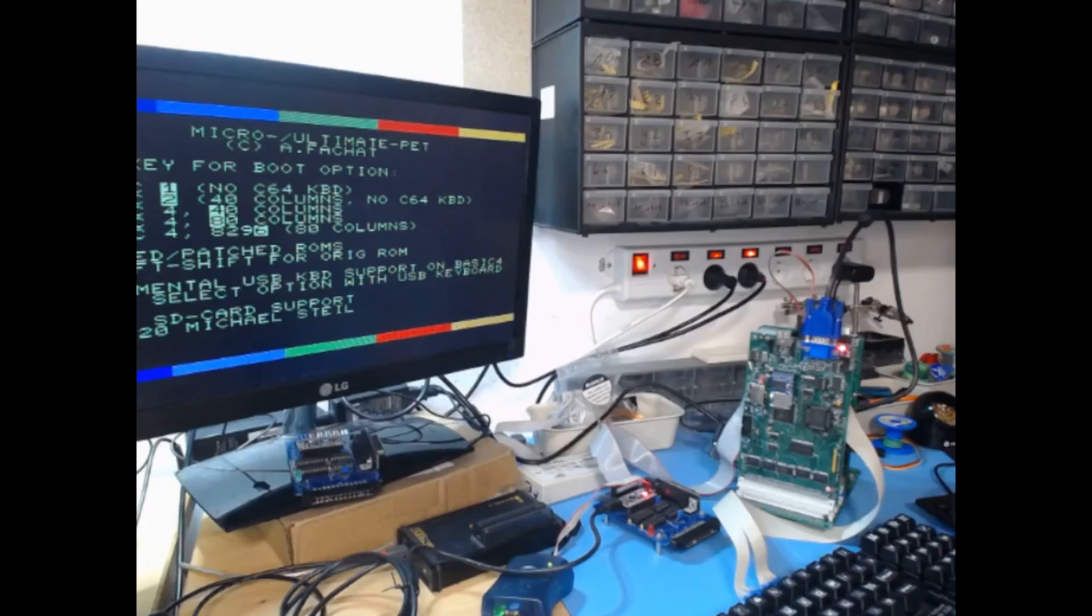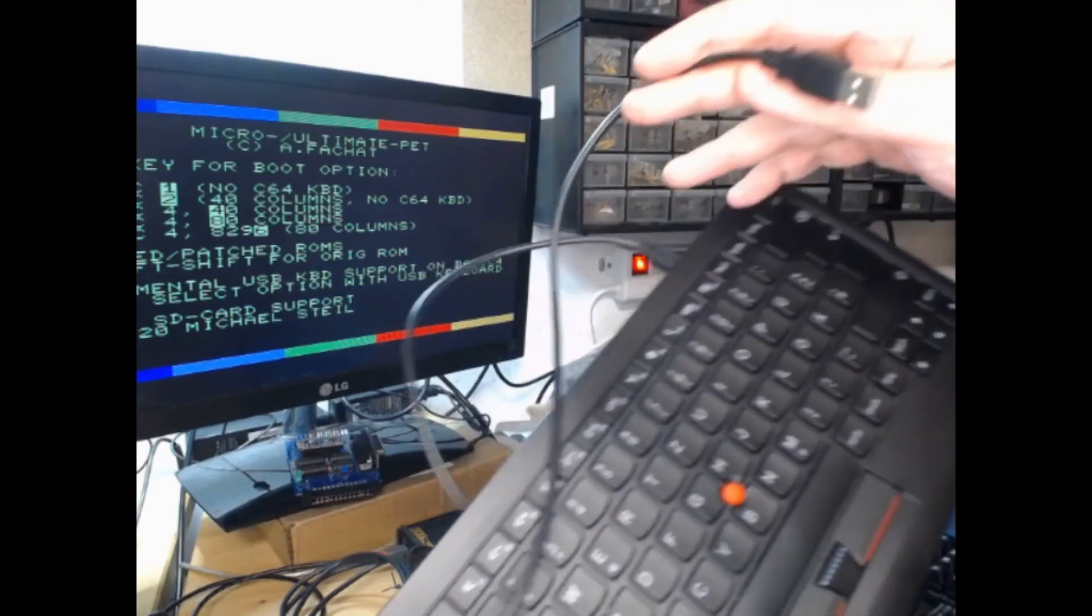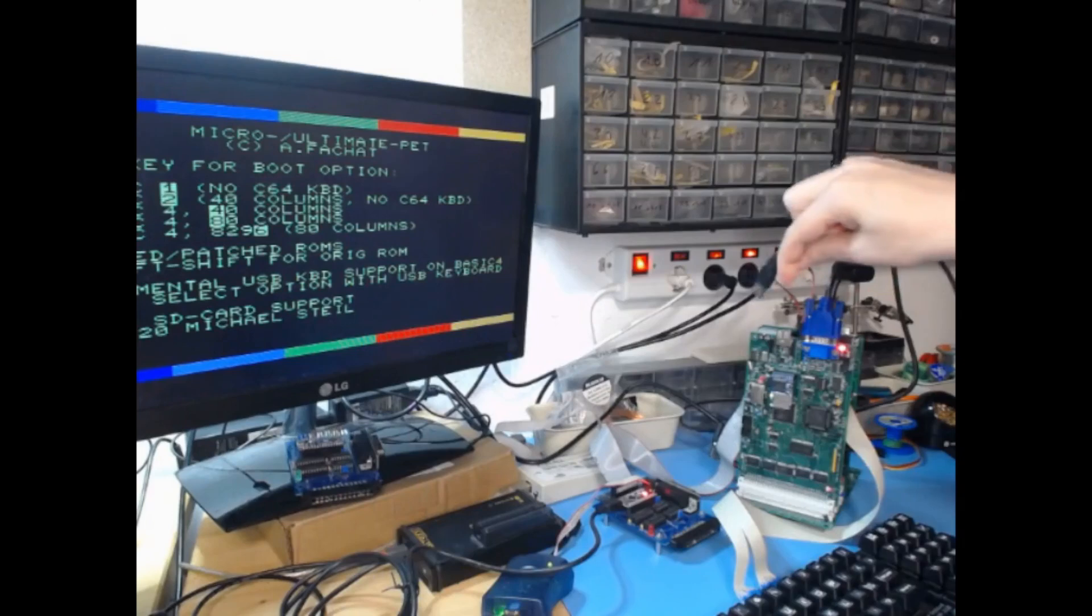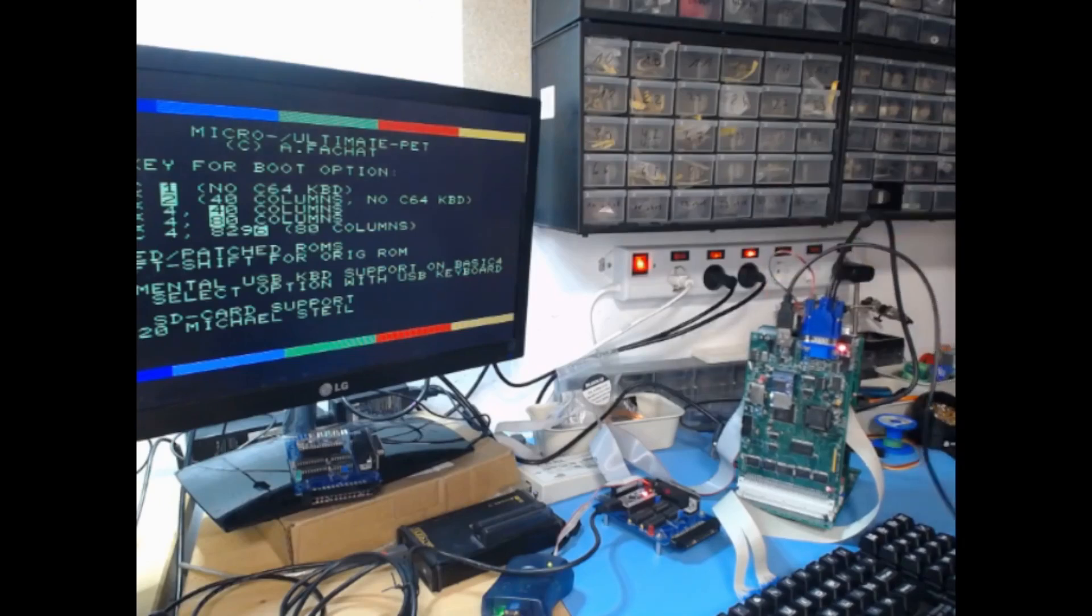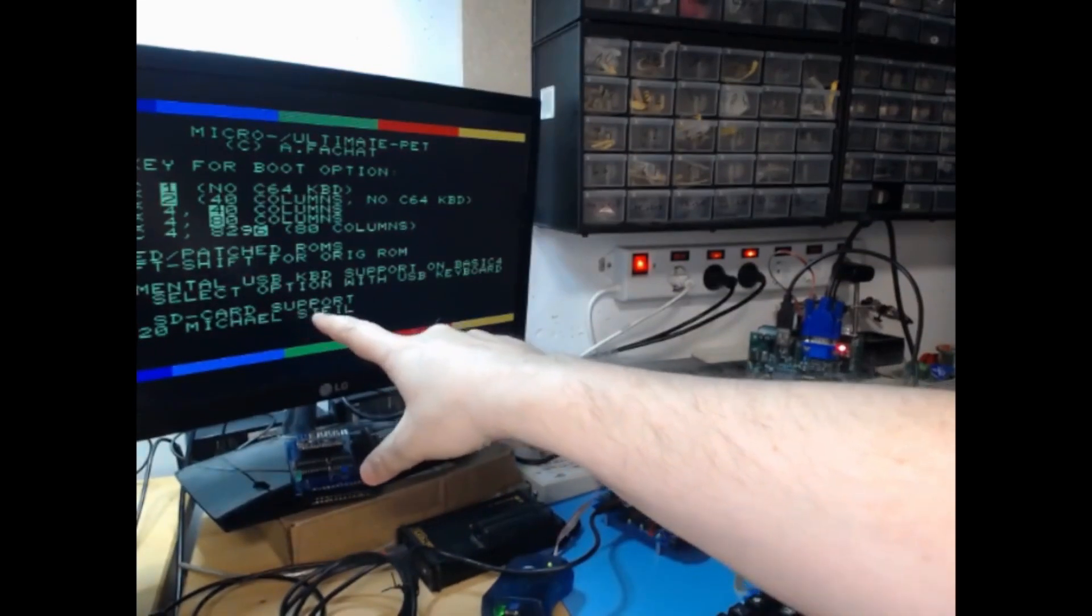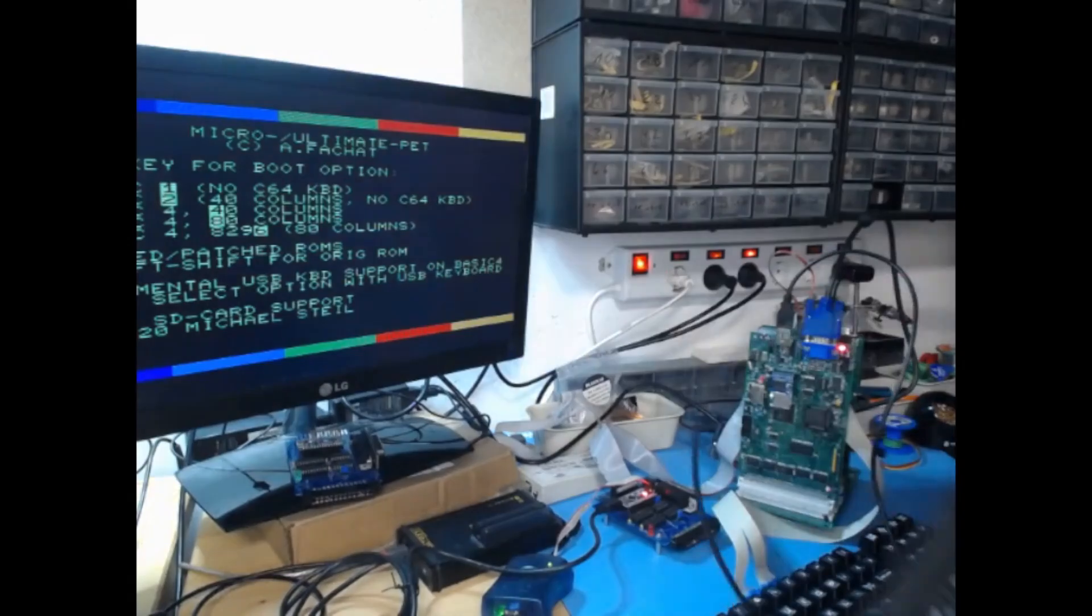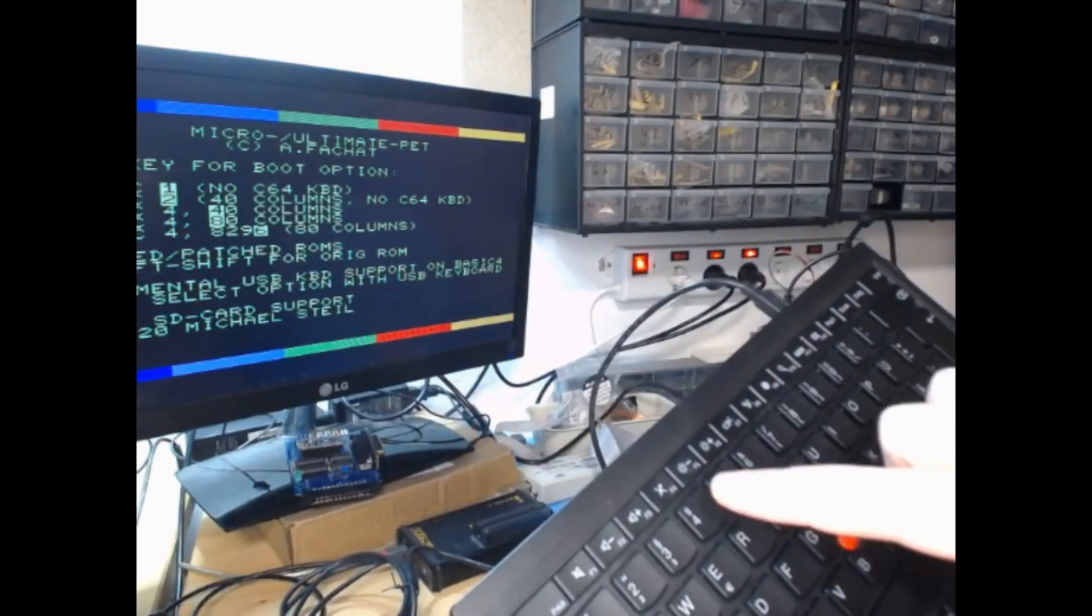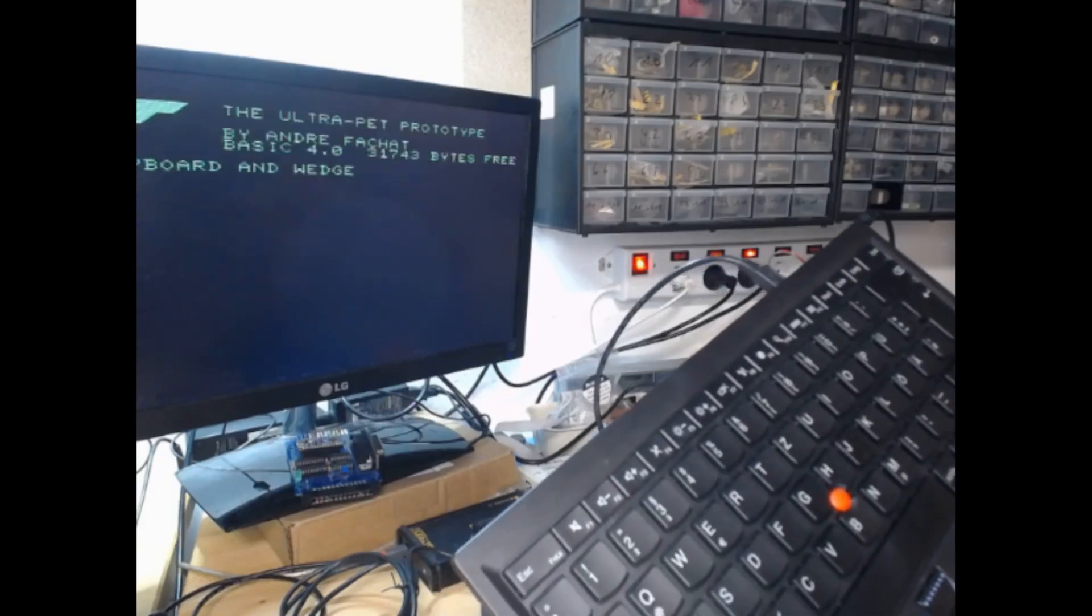One other cool thing is that you can see here I have a USB keyboard here. Let me show you. I can put that into this USB socket, connect it here like so, and then what you can read here is experimental USB keyboard support built into the ROM. Now if I select...